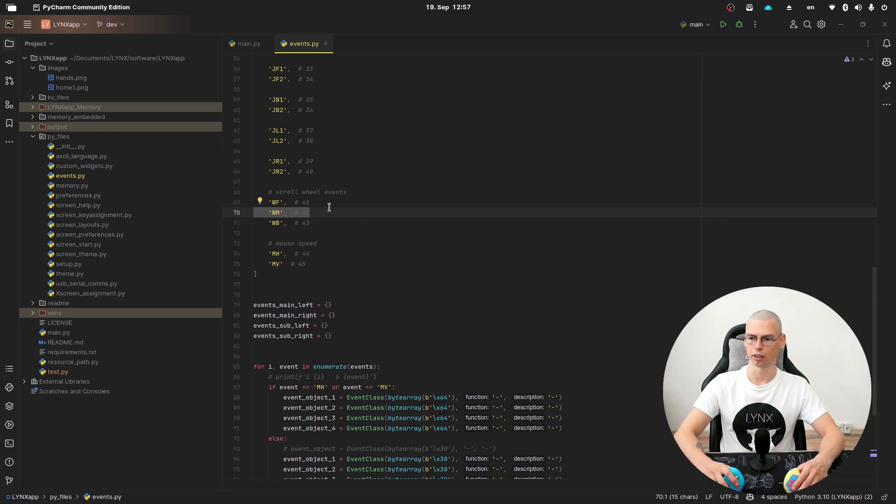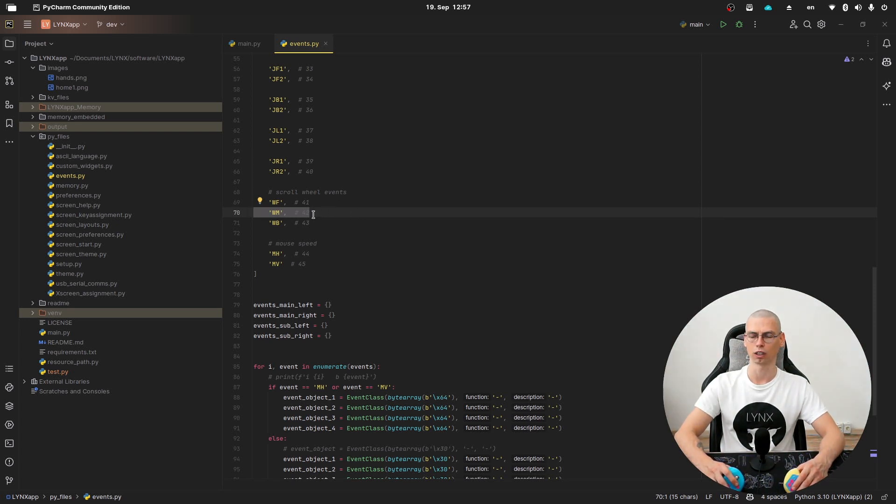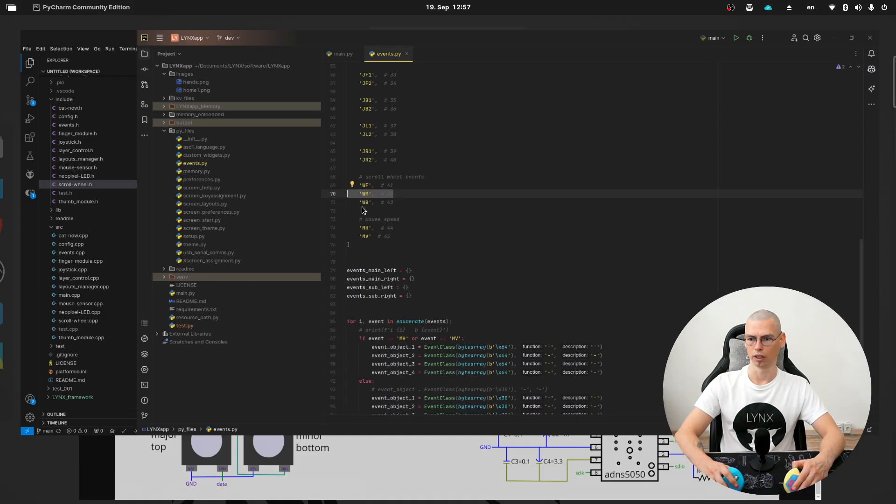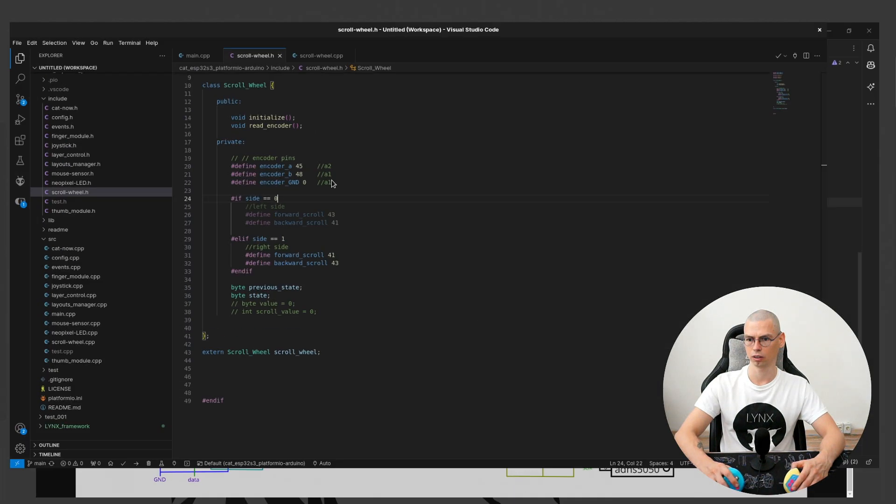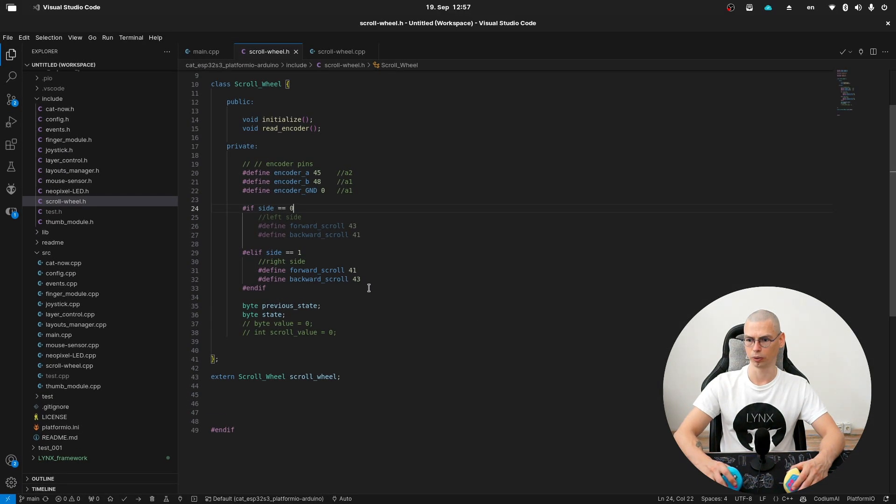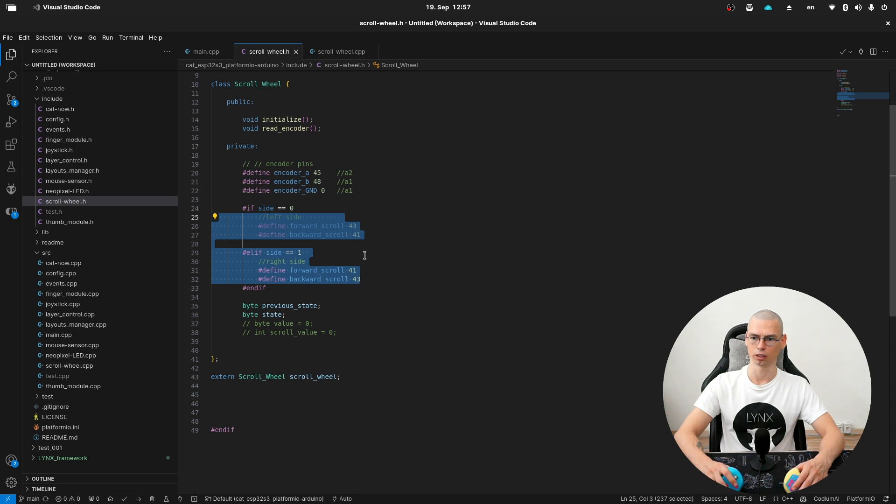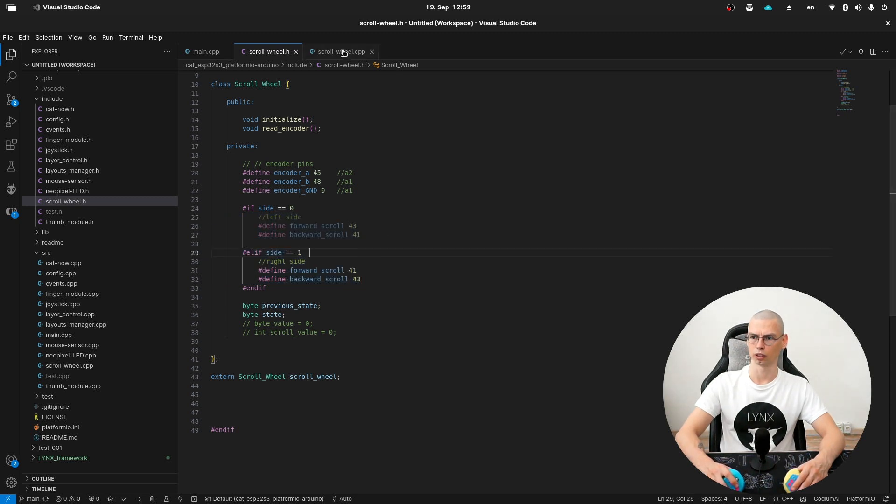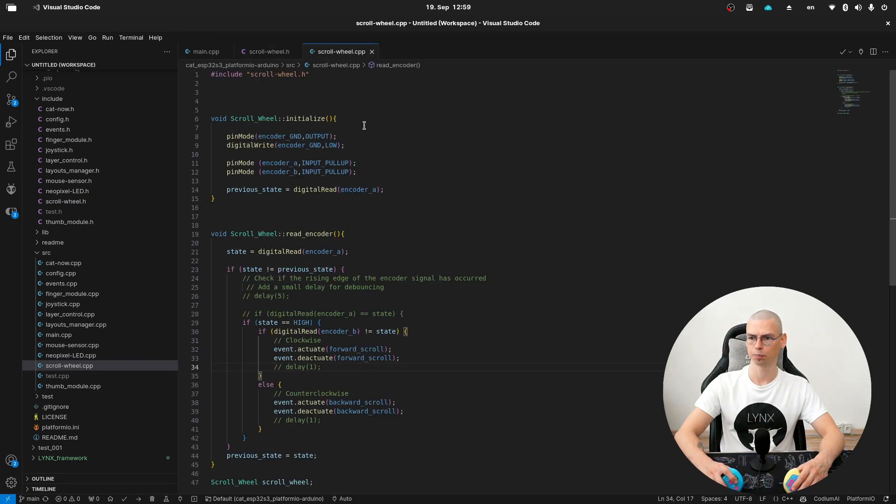And as said before, the button runs inside the finger module, not inside the scroll wheel module. And again here, we are switching those if it's on the other side. Now let's go to the cpp file.